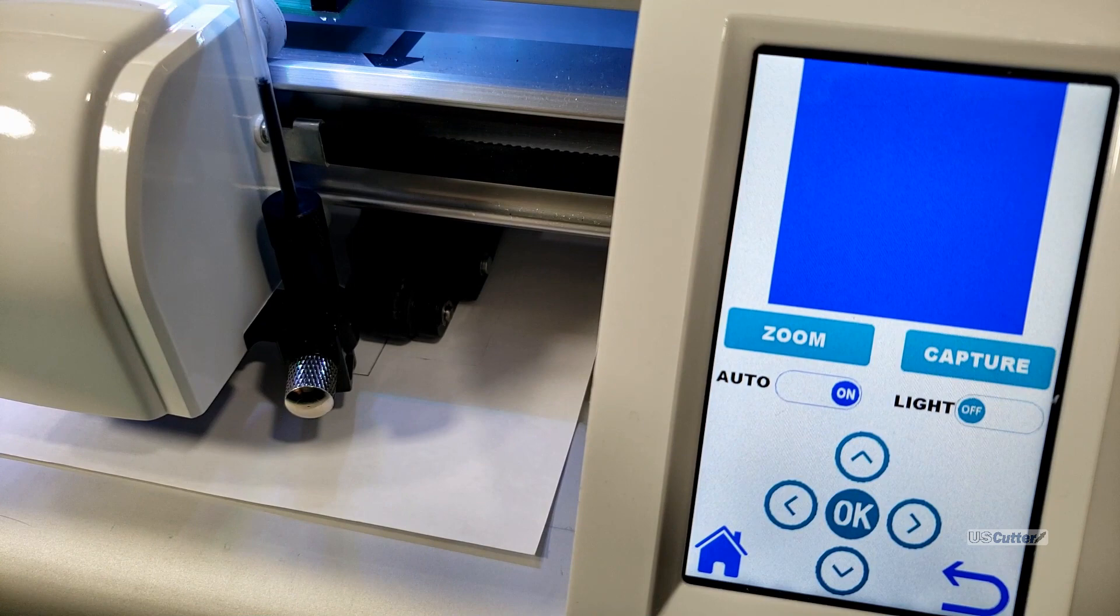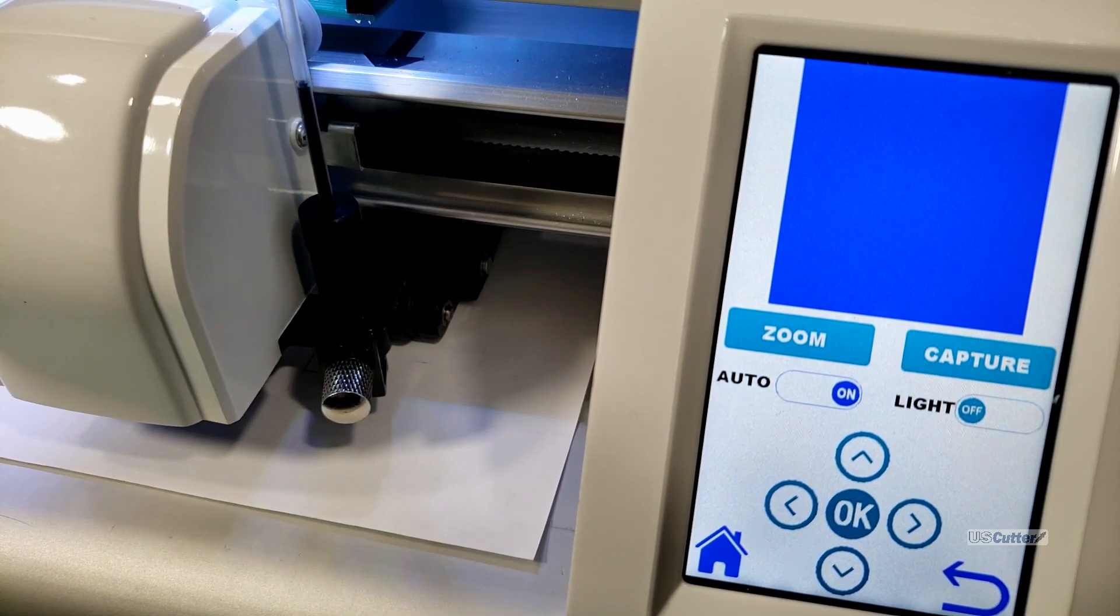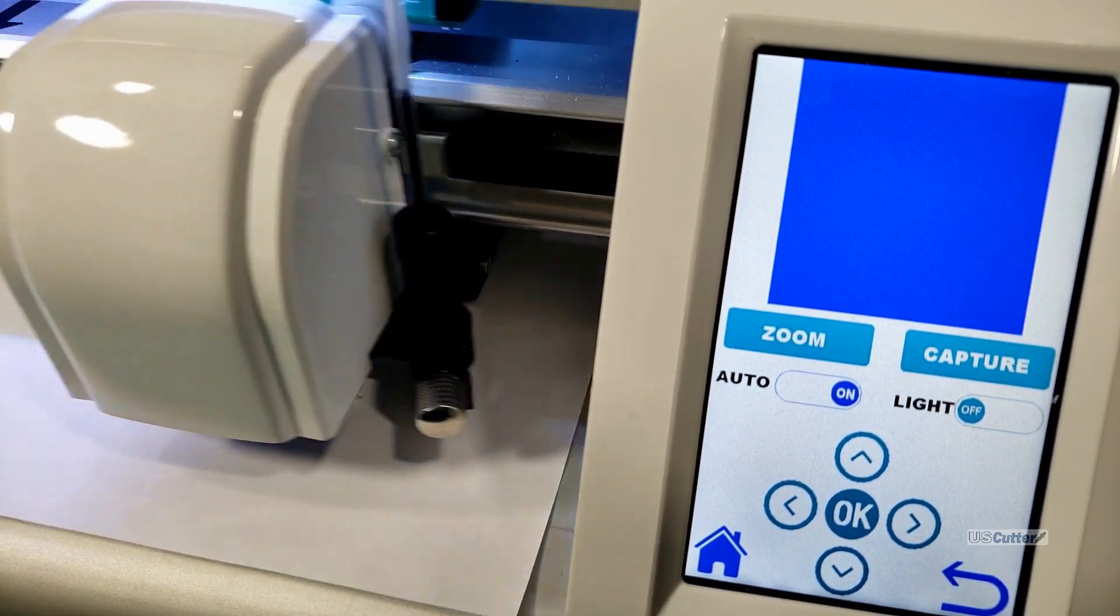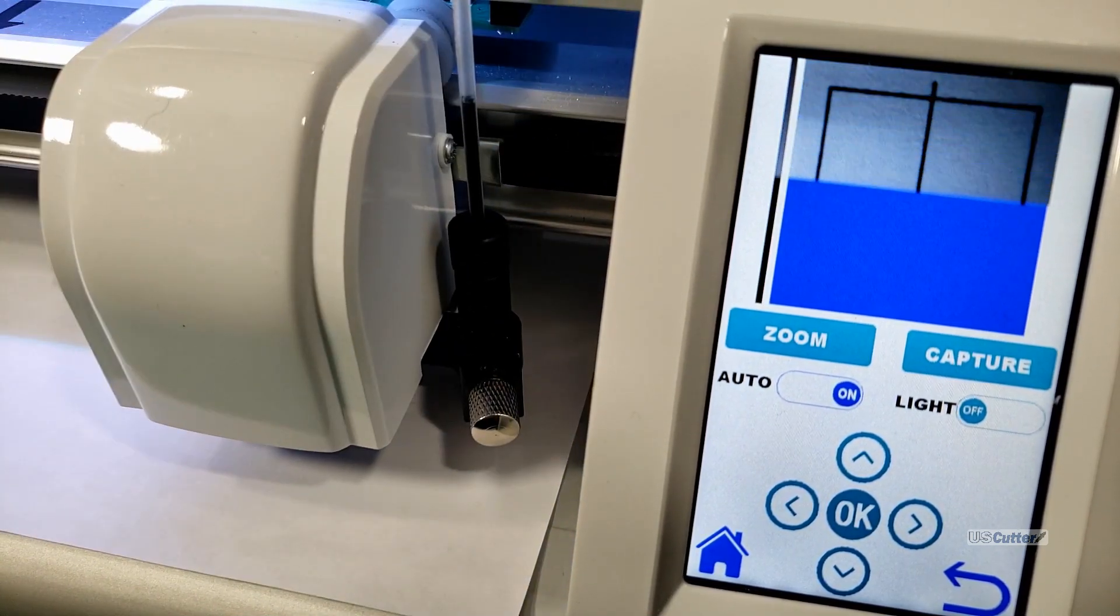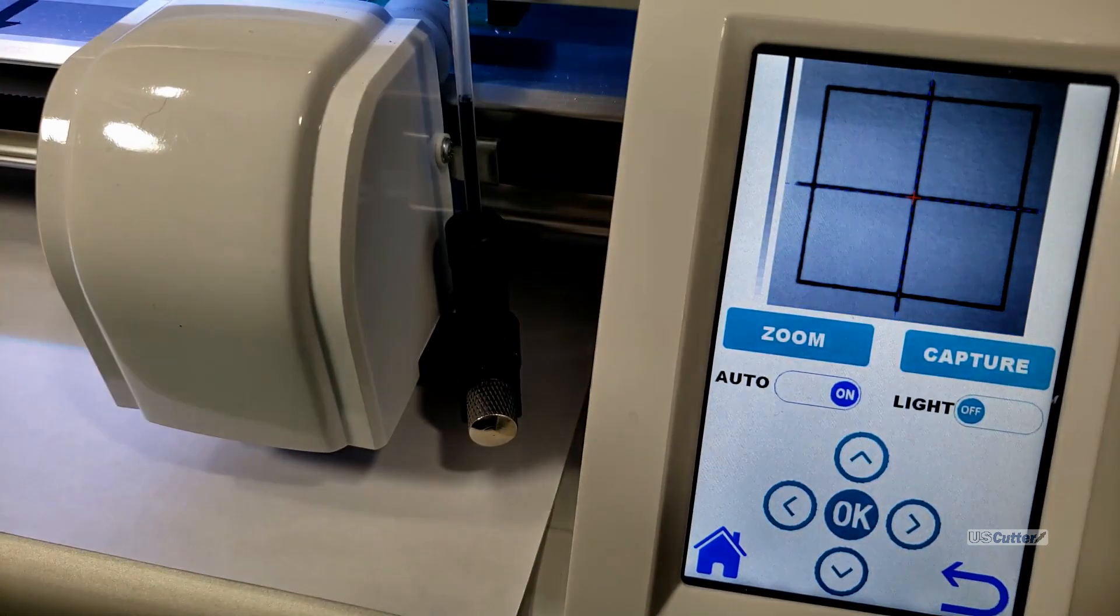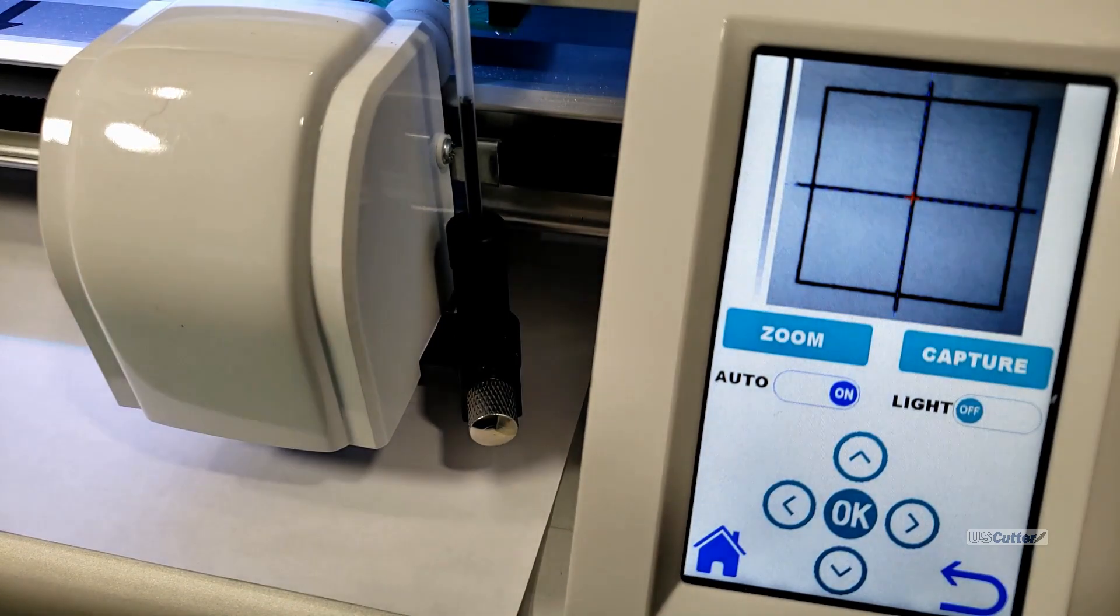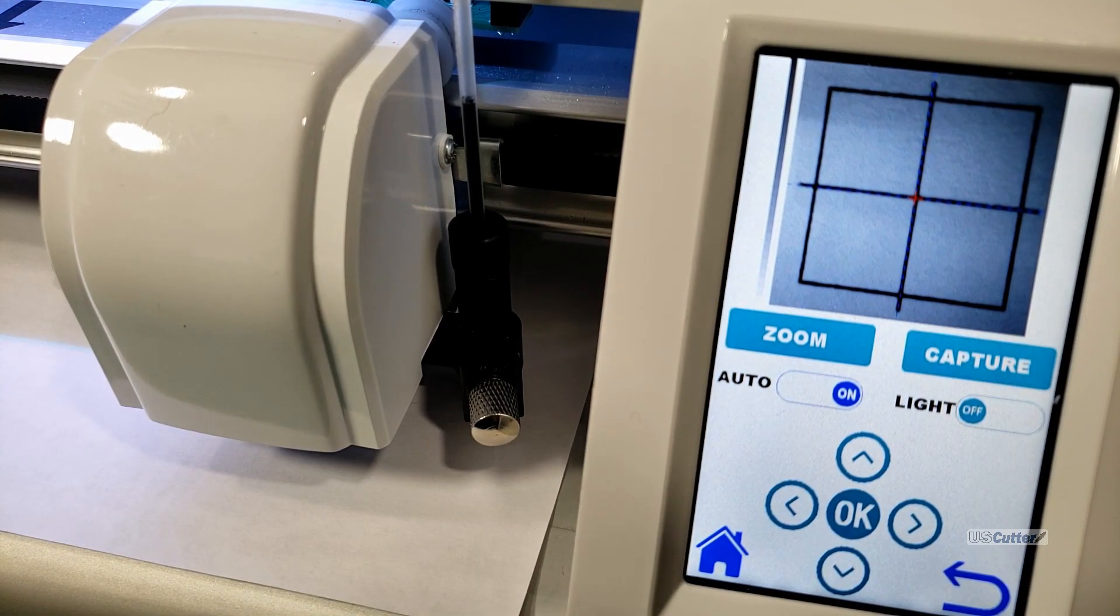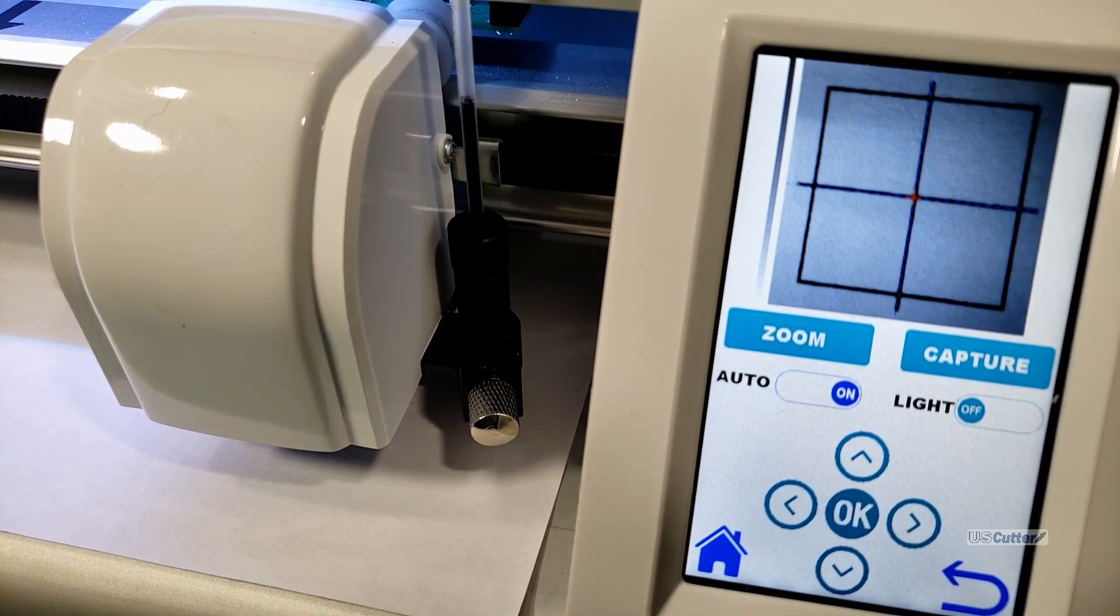This will start the prism cut up and it will draw some little squares for it to scan. Once it's done the picture that it took will show up on screen and it's going to put a red little crosshair in the area that it thinks is in the center of the image.